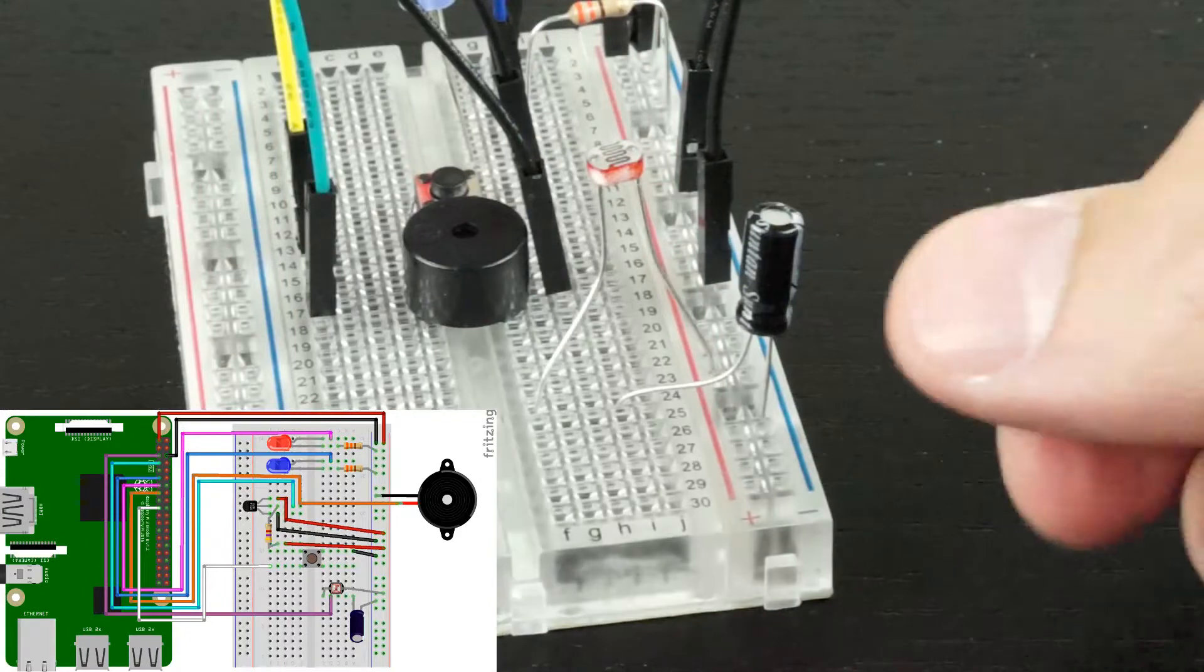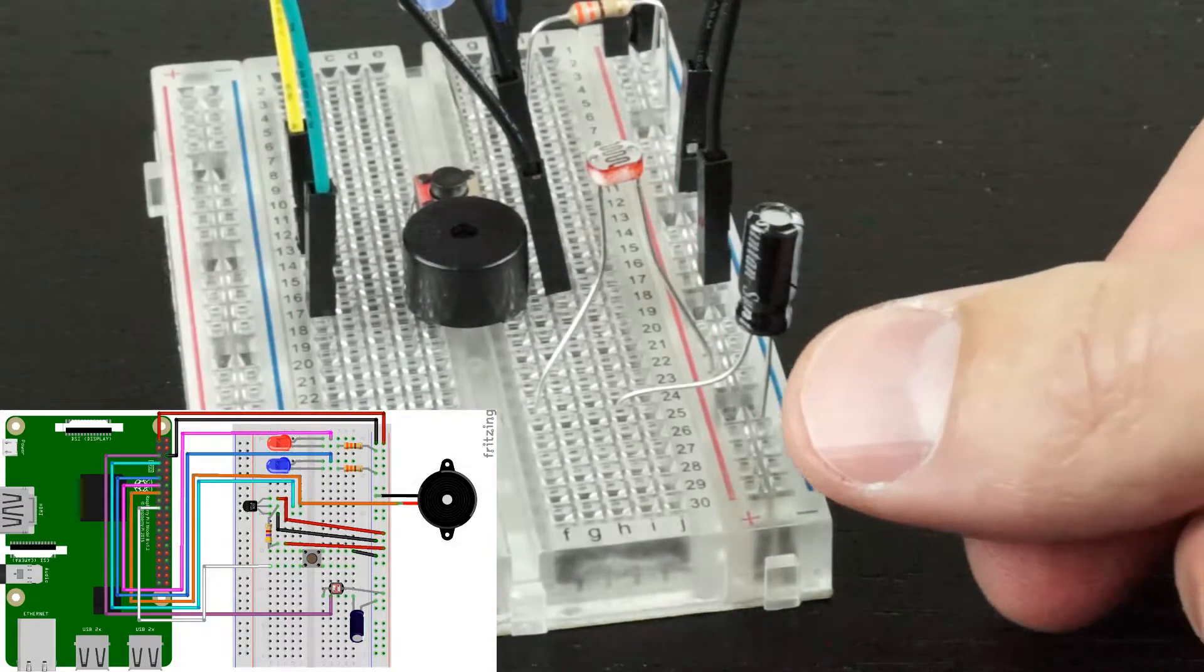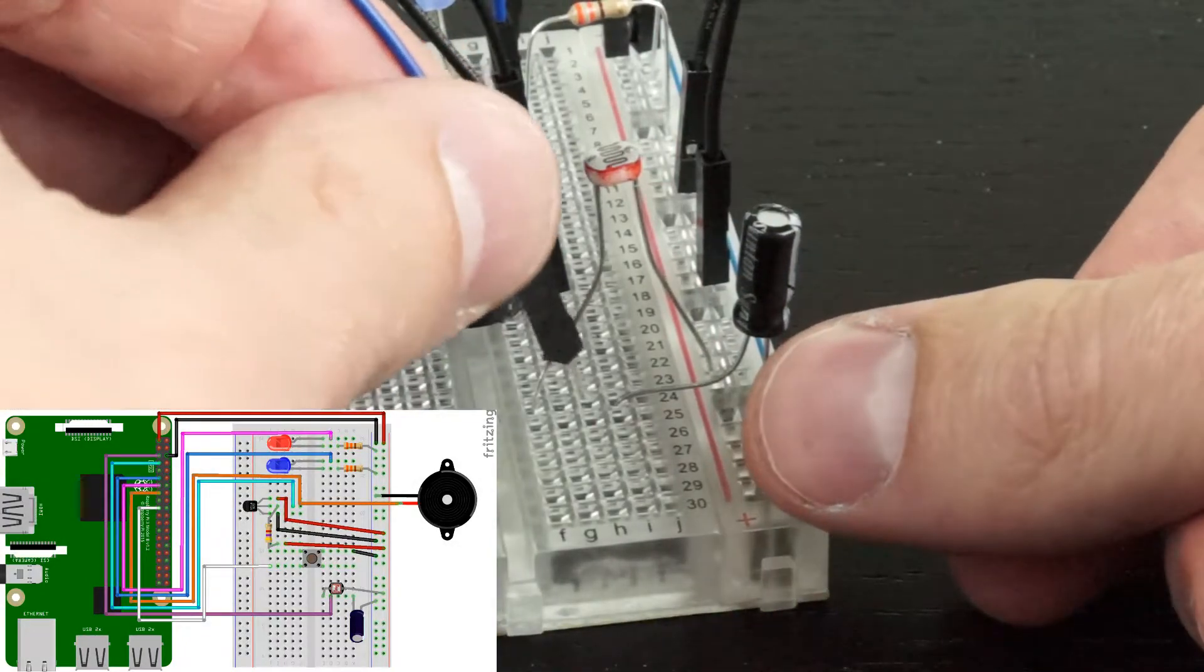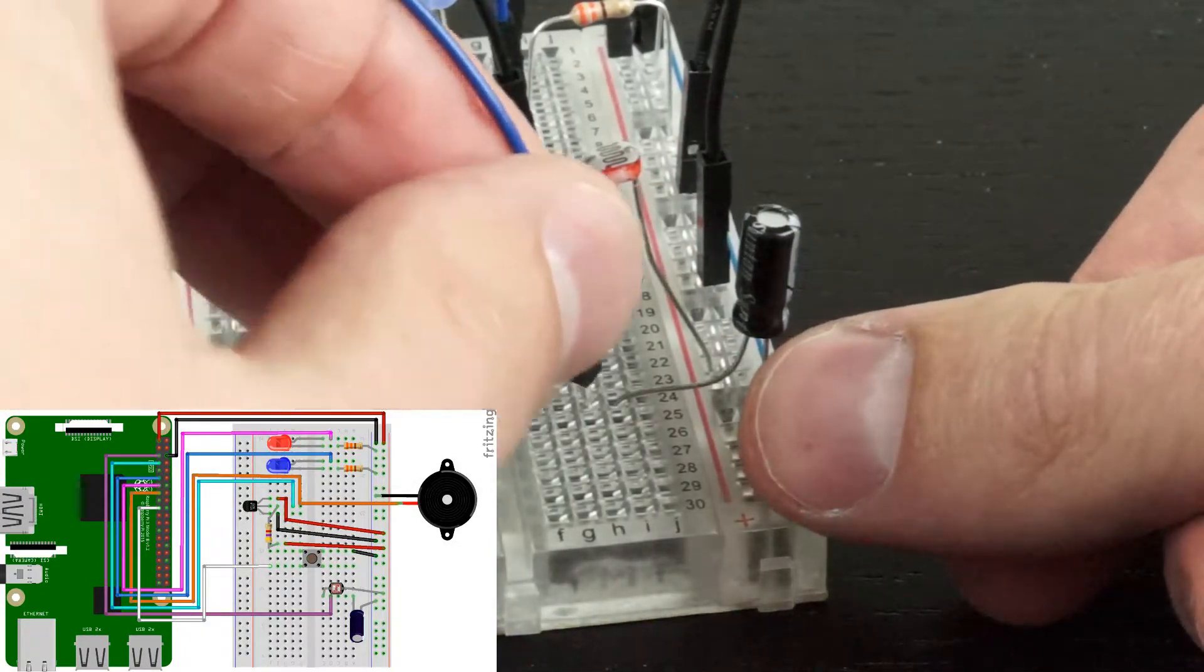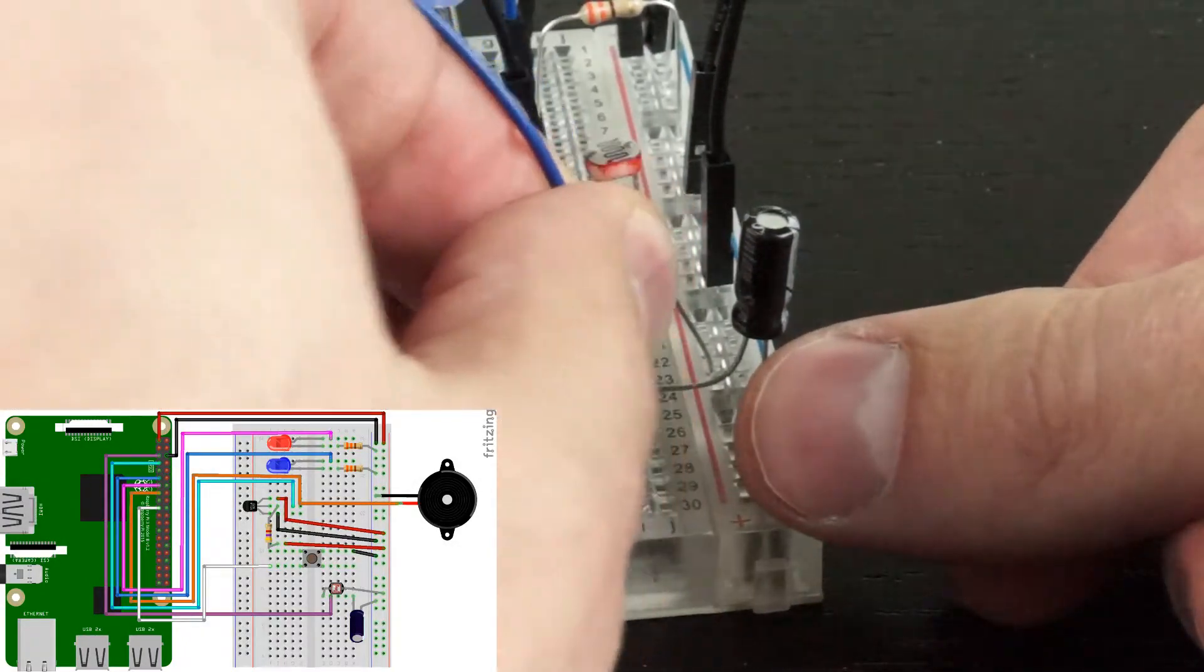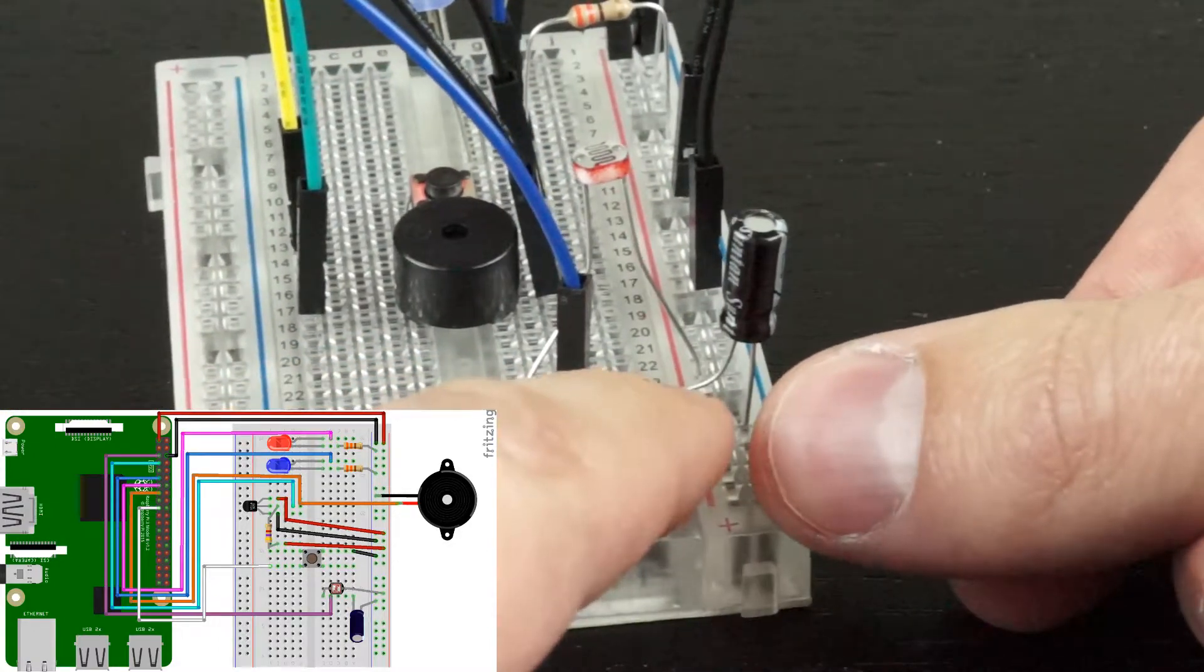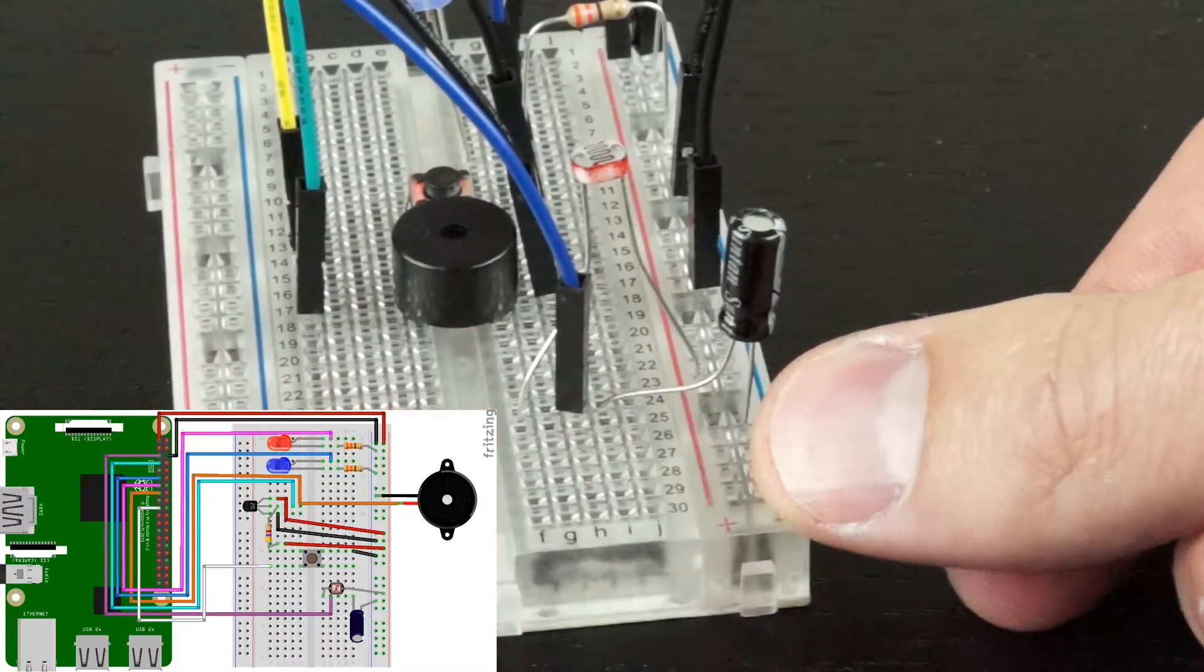Last, we'll connect the GPIO pin 3 using our blue wire in between the leg of the resistor and the leg of the capacitor.